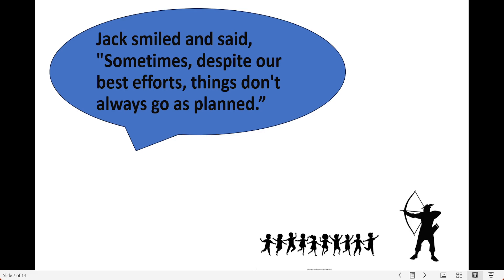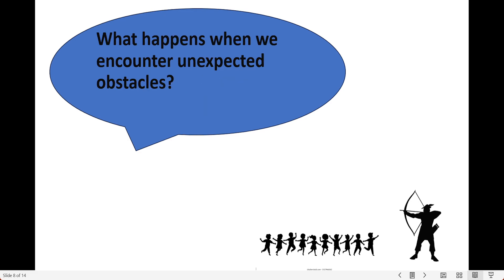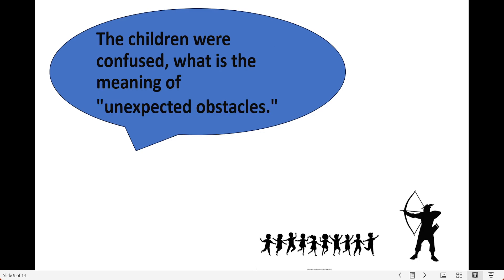They went back to Jack for guidance. Jack smiled and said, sometimes despite our best efforts, things don't always go as planned. What happens when we encounter unexpected obstacles? The children were confused — what is the meaning of unexpected obstacles?